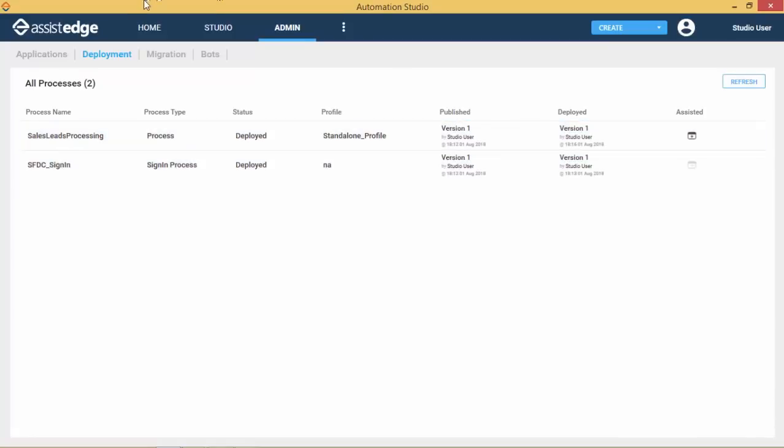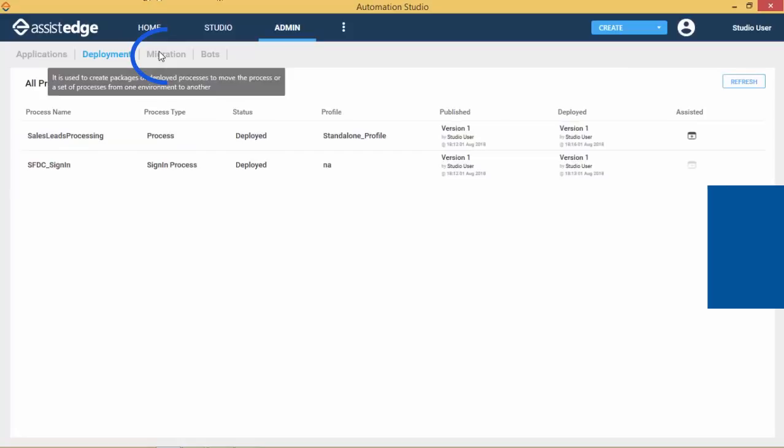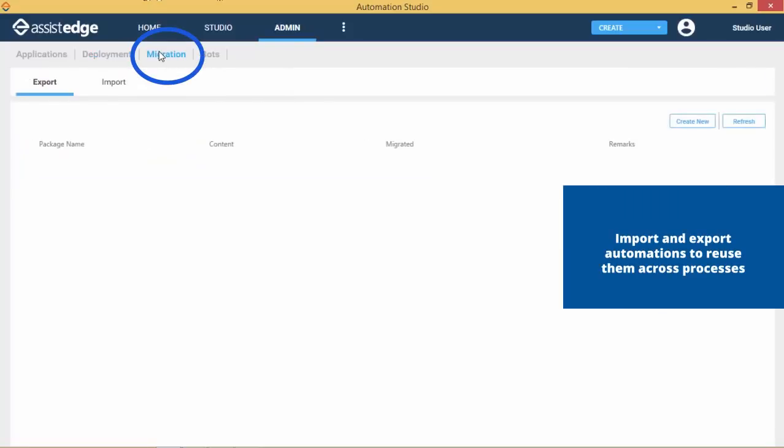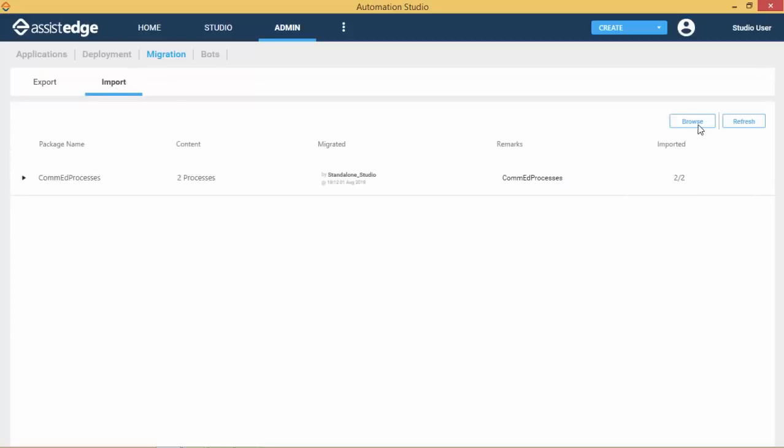The Migrations tab is used to import and export processes created in the studio. They can be reused in other automations.